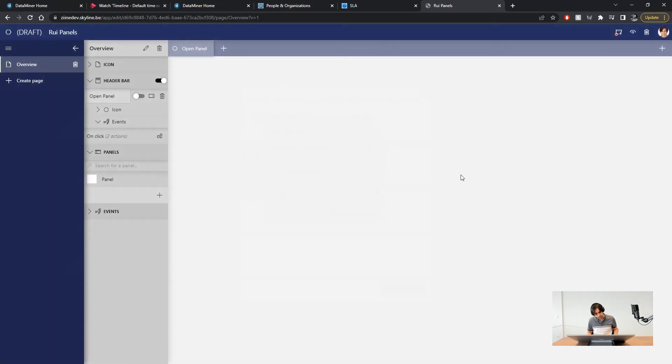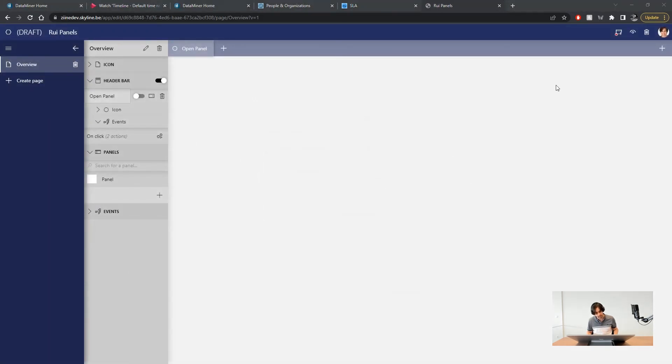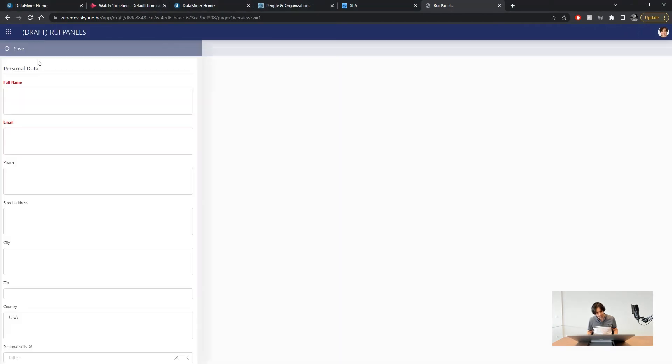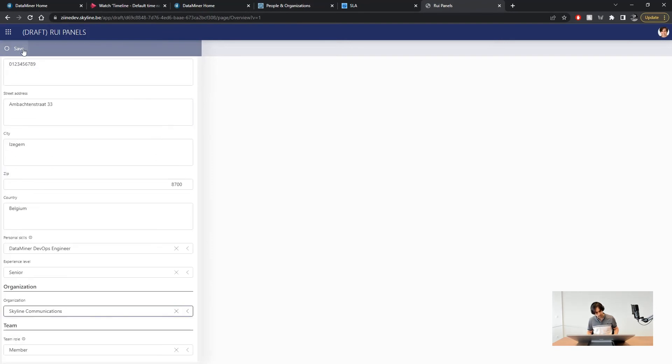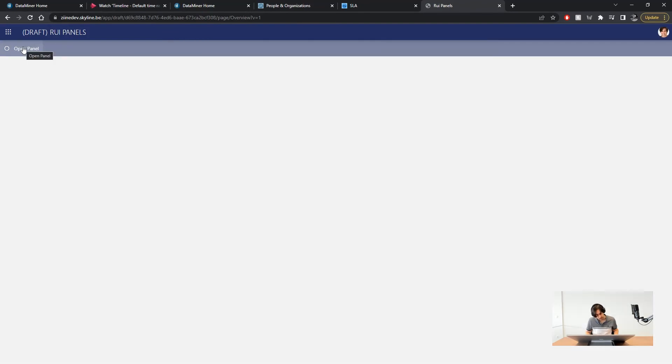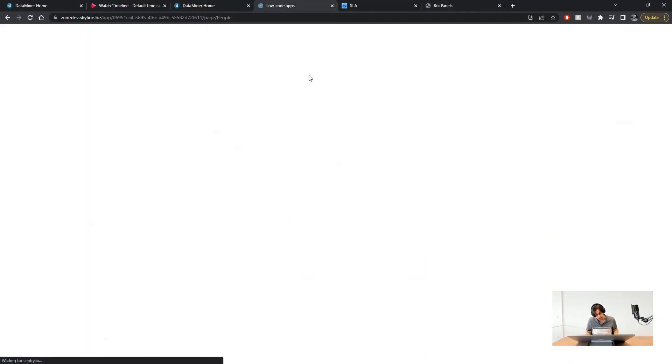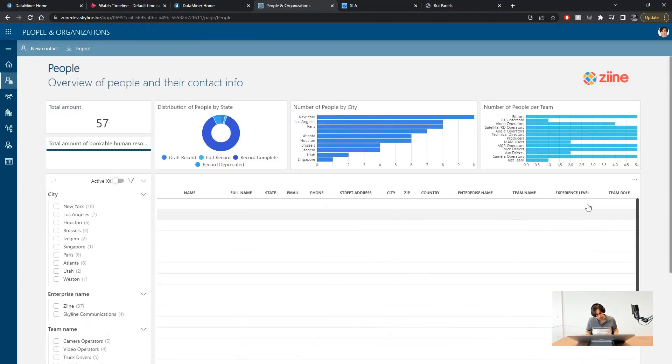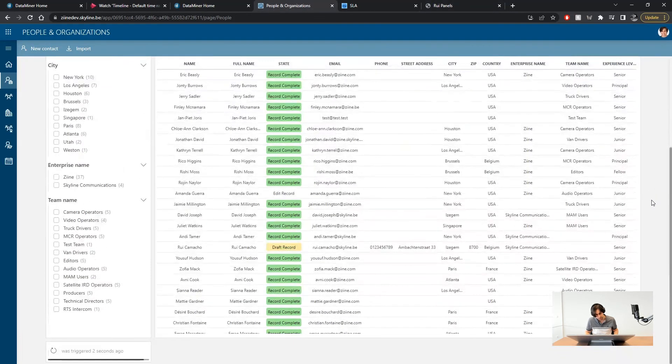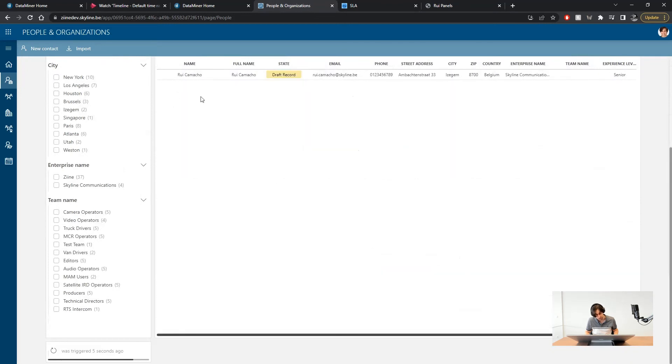Let's go ahead and create a new contact to test the functionality of the panel. Now I am not displaying a list of people here on this app but if we go back to the people and organizations app and refresh the table you will see we will be able to find the new contact we just created.